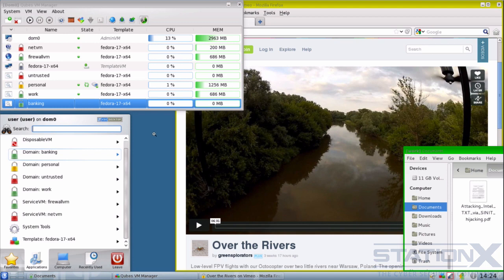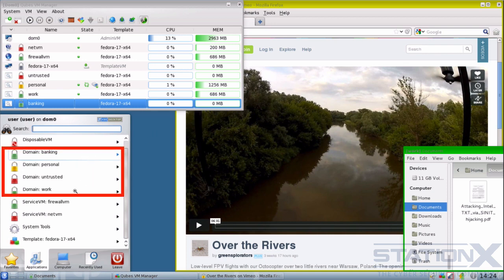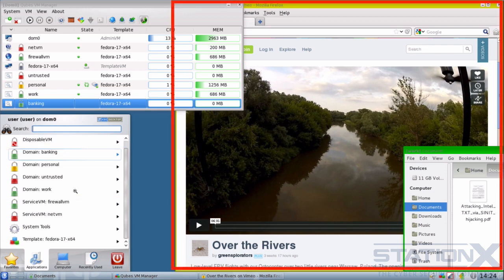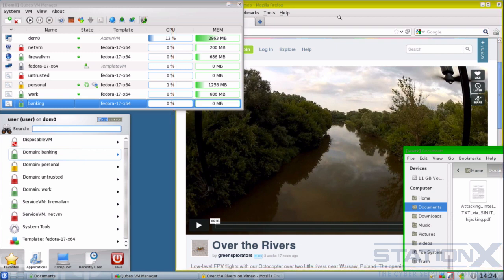Examples of security domains include banking, personal, untrusted, work, etc. Because of the application viewer, there is an illusion that they are running on the same machine, but they are in reality separate virtual machines. You could be running an untrusted browser on hackme.com and a browser for banking at the same time — any exploit from the untrusted browser wouldn't affect your banking VM at all. Each security domain is labelled by a colour, and each window is marked by the colour of the domain it belongs to — yellow for personal, green for work. They also allow for secure copy-and-paste operations, securely copying and transferring files between VMs, and secure networking between VMs and the internet.